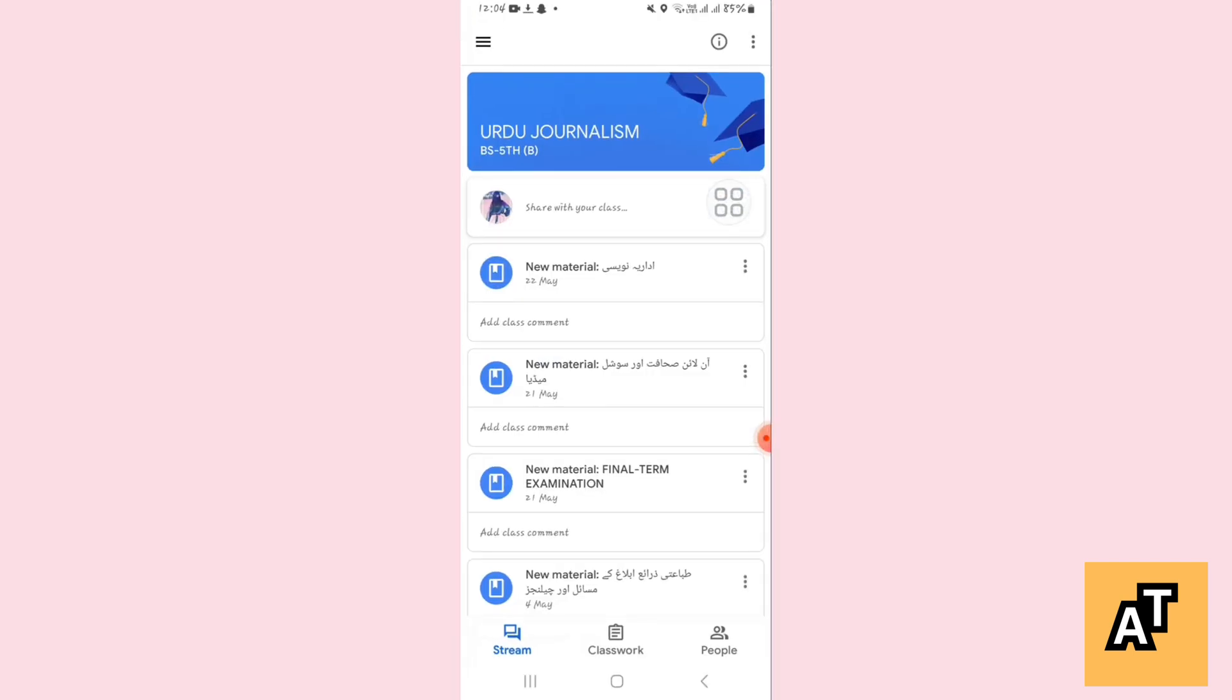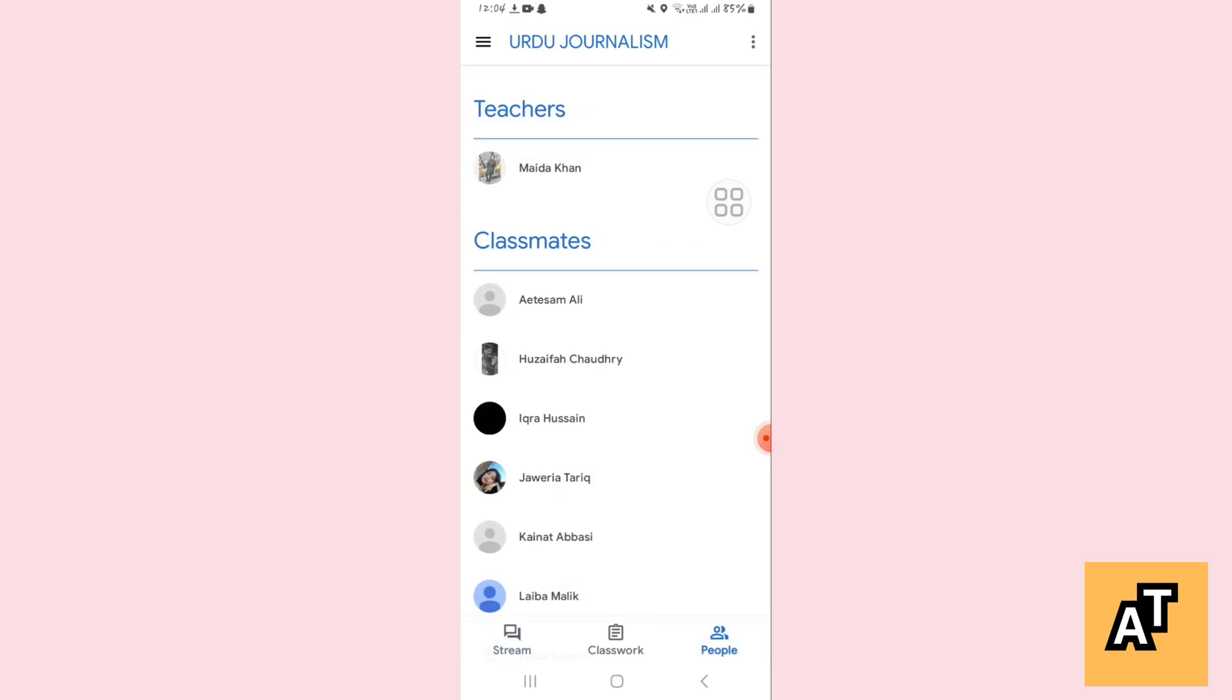Now in the bottom you will find three options. Tap on the people one, and in this section you will find all your classmates and your teacher. And make sure you have updated your Google Classroom so that you'll find more options to proceed further.